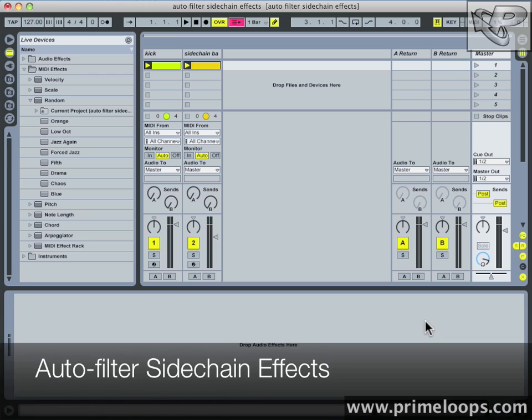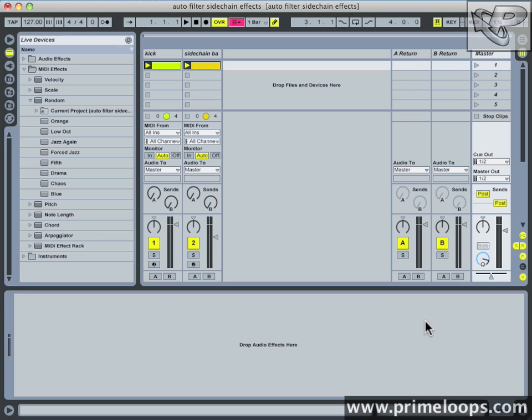Hi, this is Nick from Primeloops.com. Right now I want to show you how to use the side chain feature on the auto filter to do some pumping bass effects. Here's what I'm talking about.